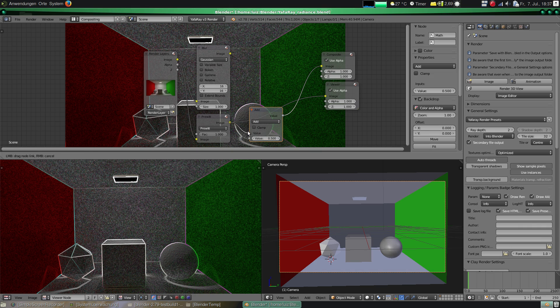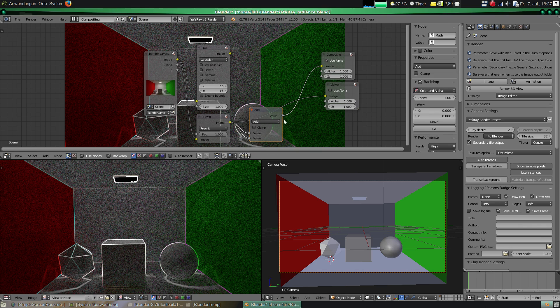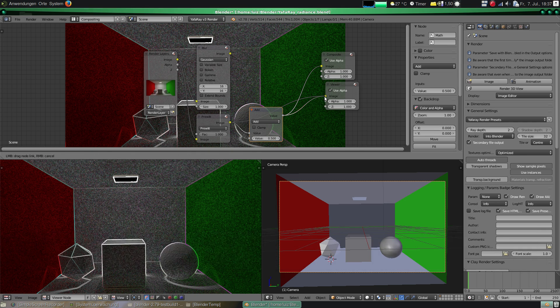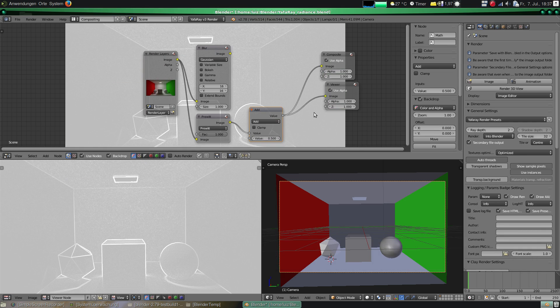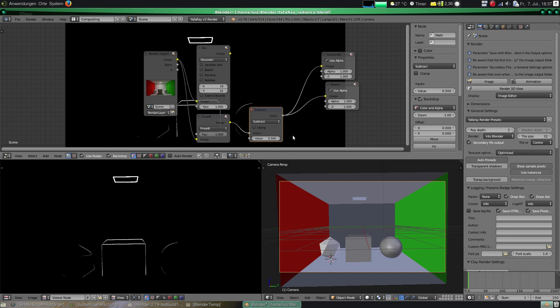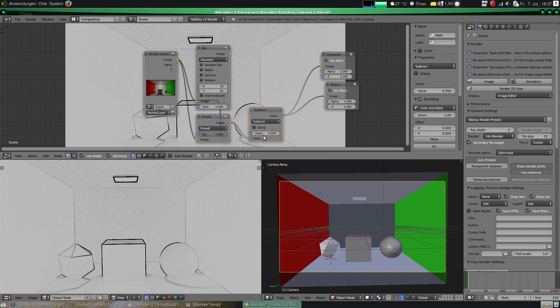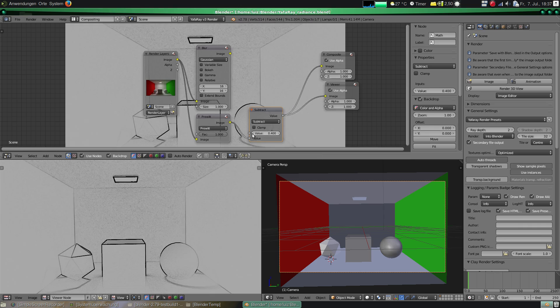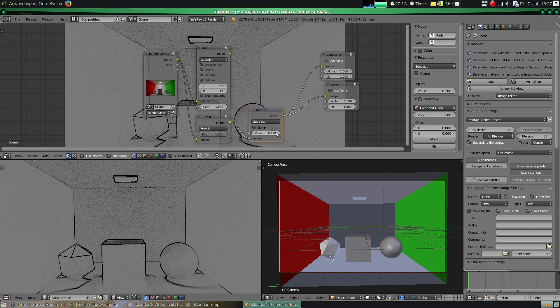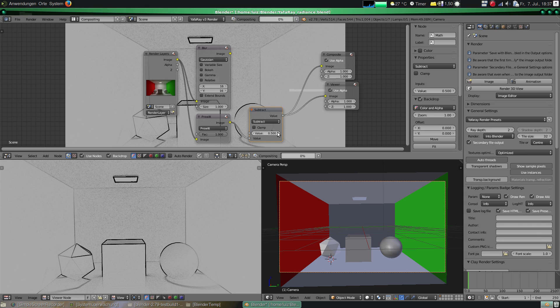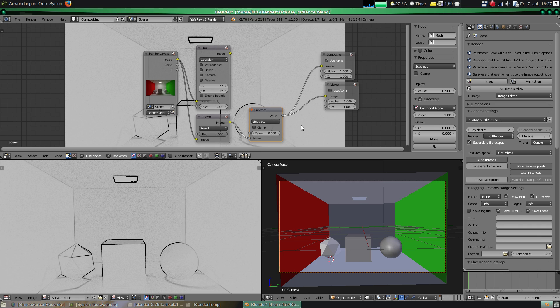So I add a math node but I don't want to add. I want to subtract. I will select here subtract. And I want to actually subtract this image from a constant value. You can adjust it and you see that it's subtracting from a constant value.